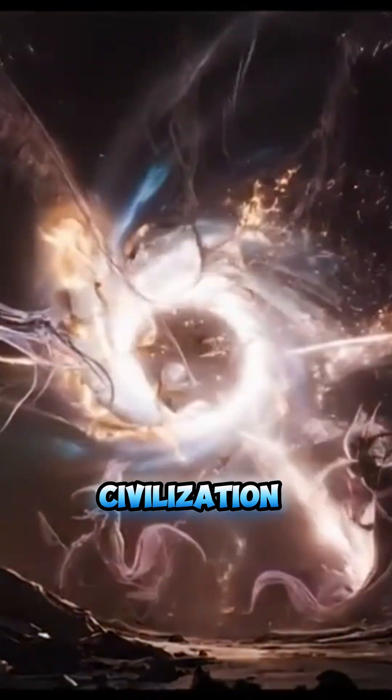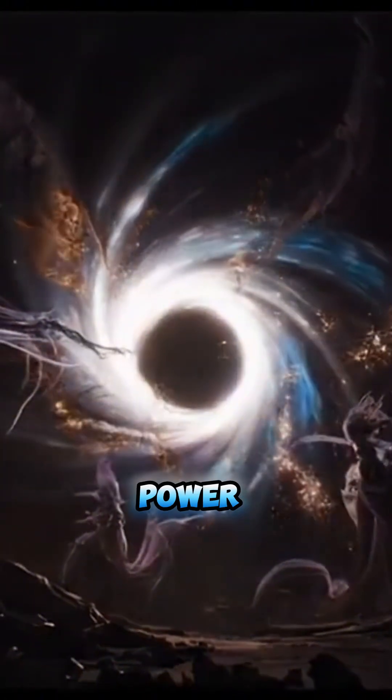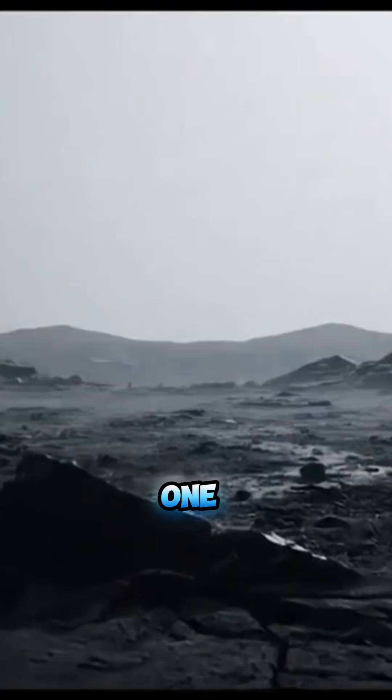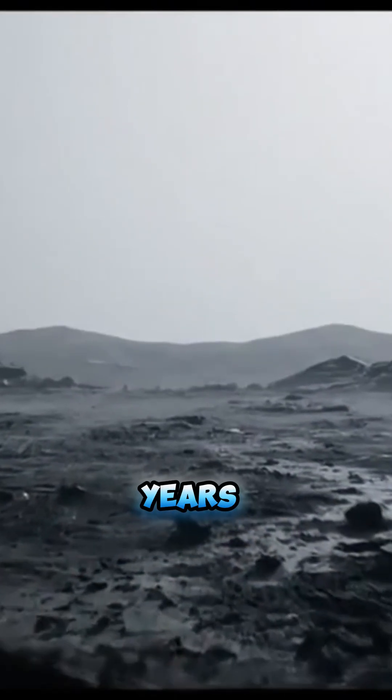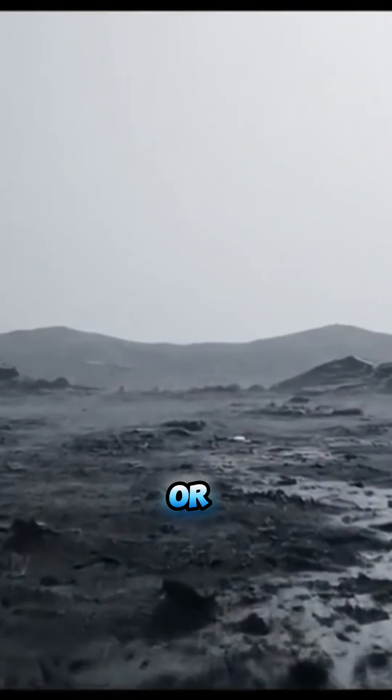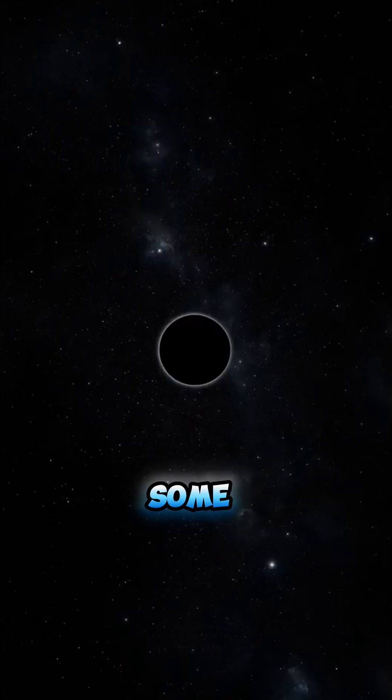Could a future civilization harness their power, living one thought every trillion years? Or is this the end?